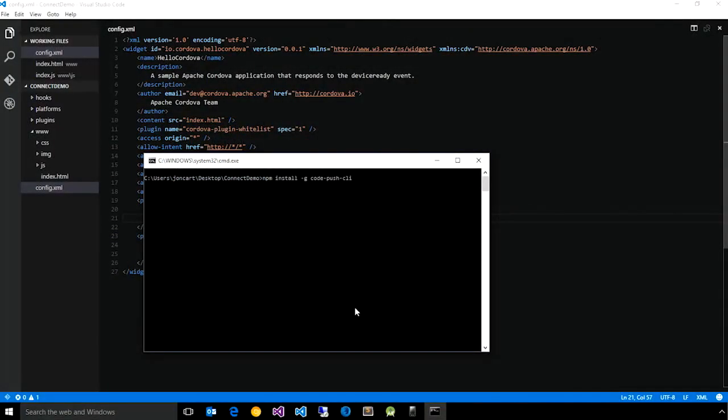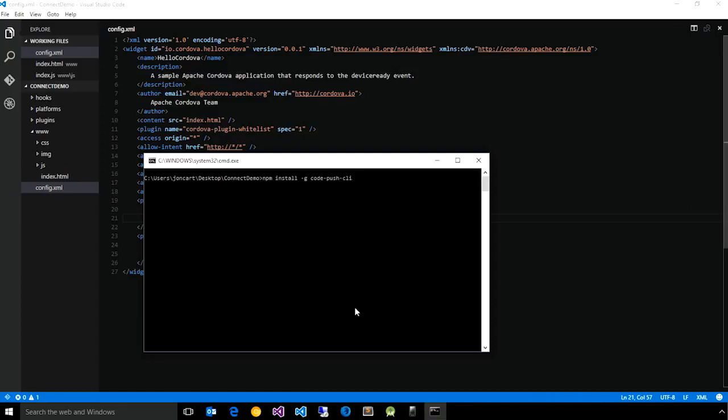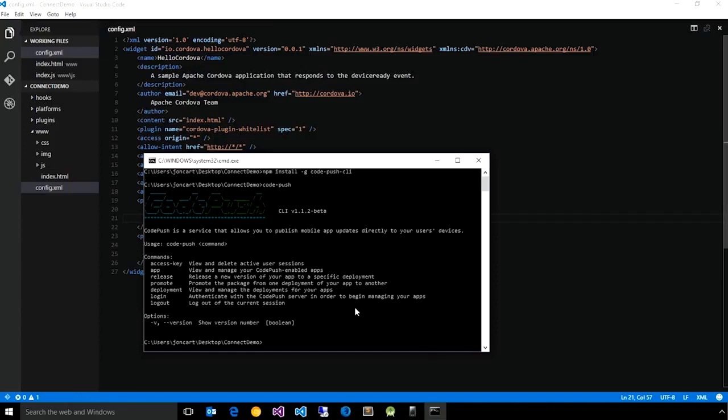Once you've registered an account with the CodePush service, you can begin managing your apps, as well as releasing updates, using our node-based CLI. You can install the CLI locally, but in my case, I've already installed it. Once you've done this, if you run code-push from your terminal, you will see all of the subcommands that allow you to manage your apps, do releases, authenticate with the service, as well as a handful of other capabilities.